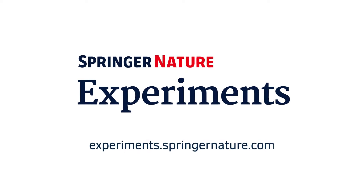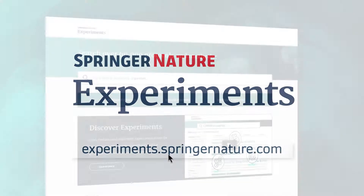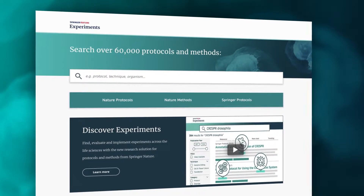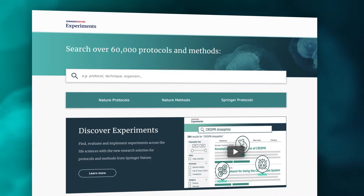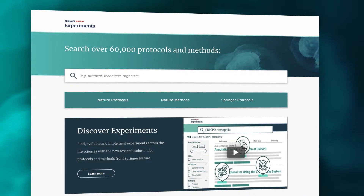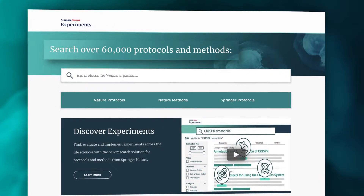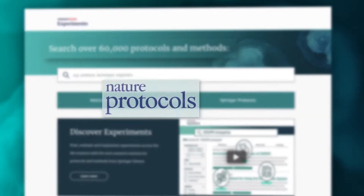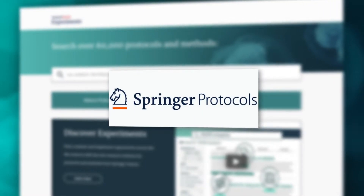Springer Nature Experiments is the largest research solution for laboratory procedures, with dedicated search and evaluation features. It contains more than 60,000 protocols and methods from Nature Protocols, Nature Methods, and Springer Protocols.